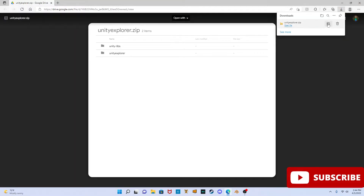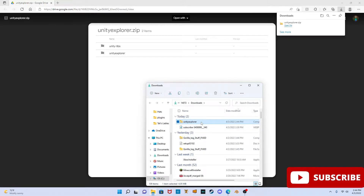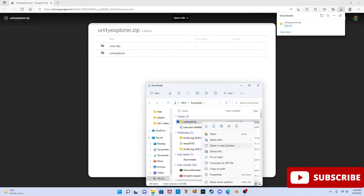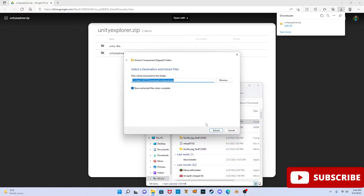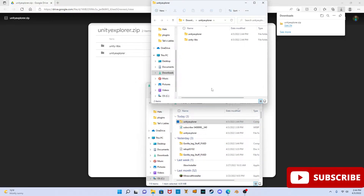It'll take a second to download. Once it downloads, open the file, press extract all, and extract. Wait for it to finish.